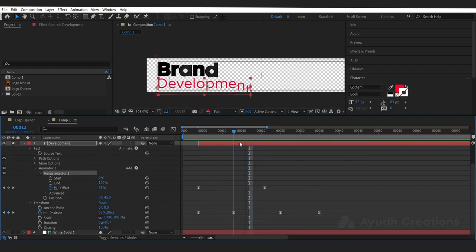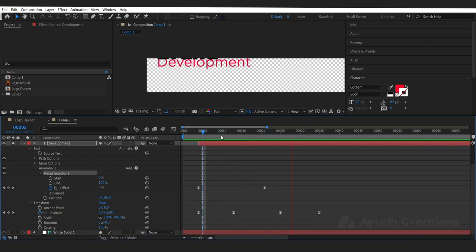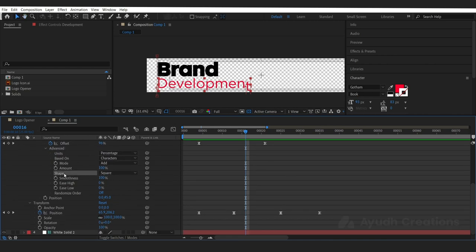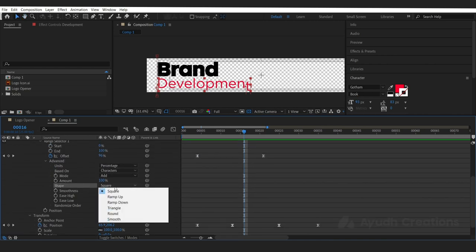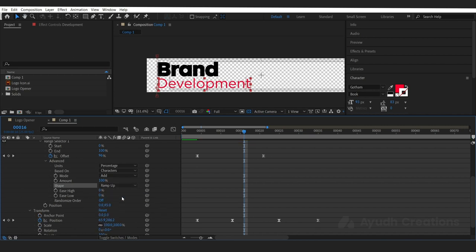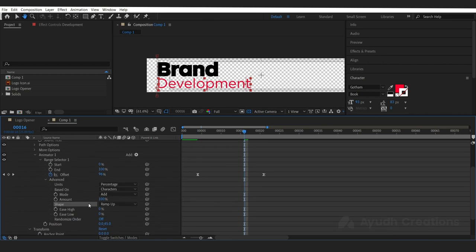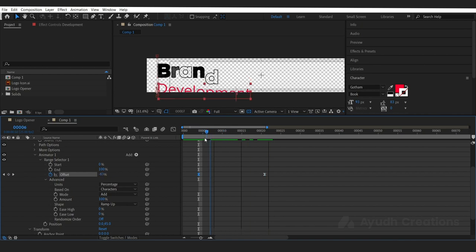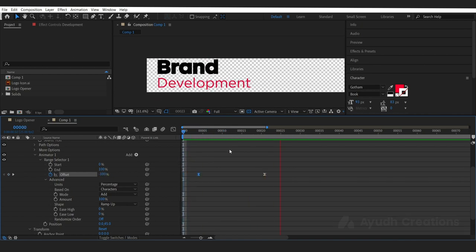The text animation on development is looking like a typewriter effect, so we need to edit that. Go into the animator's Advanced properties — the shape here is Square, and we are going to change it to Ramp Up. After doing ramp up, we need to make certain changes to the range selector offset: make the value minus 100 on the start and 100 on the end. Now there is a difference.